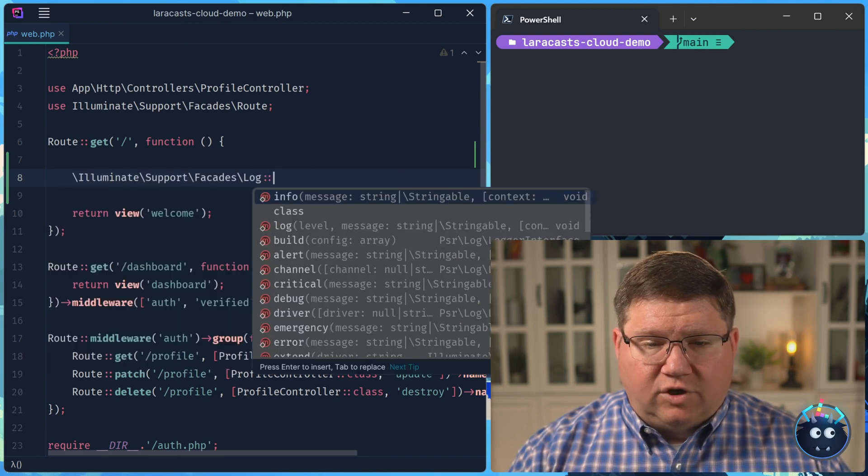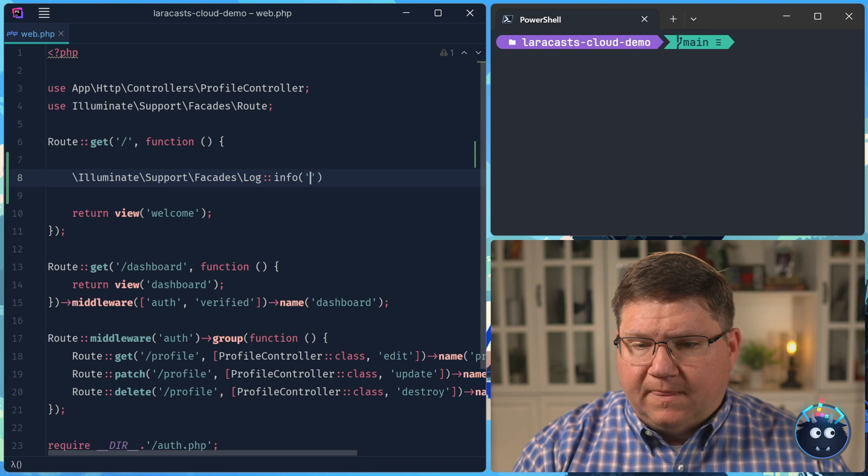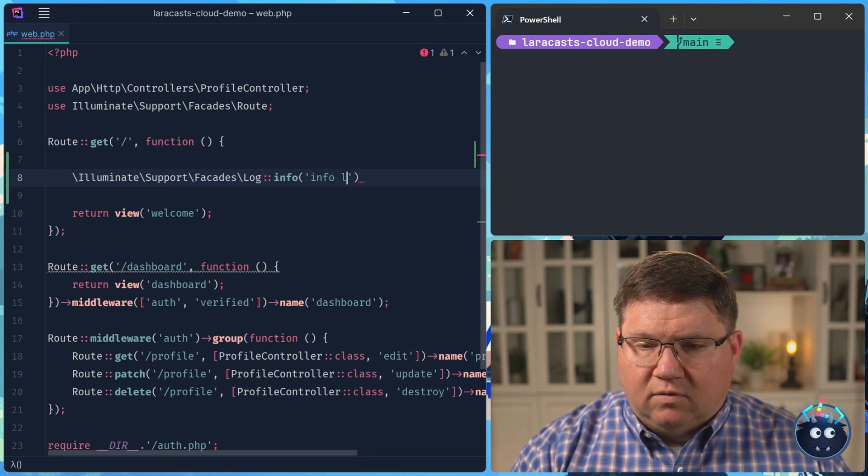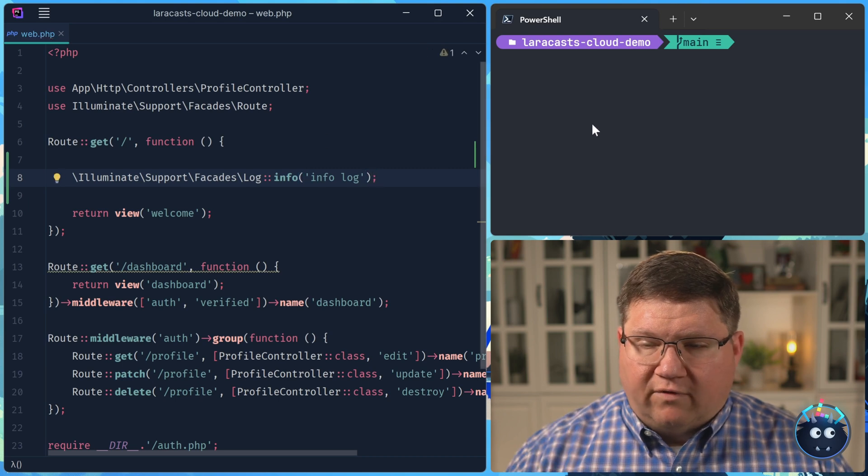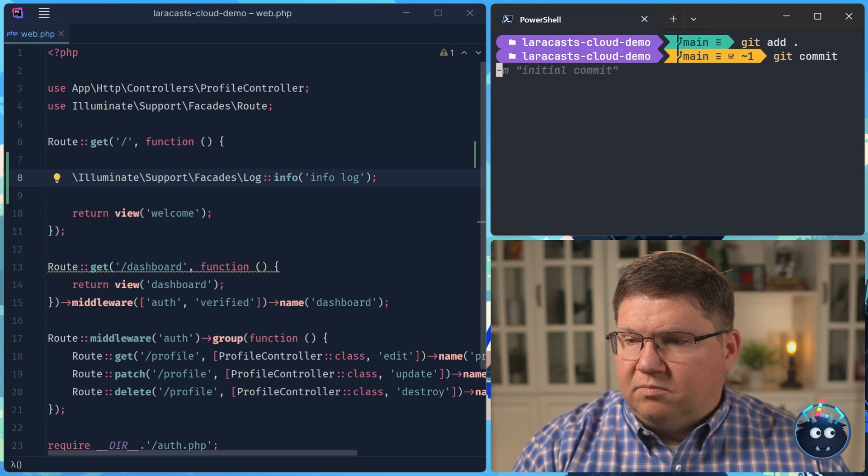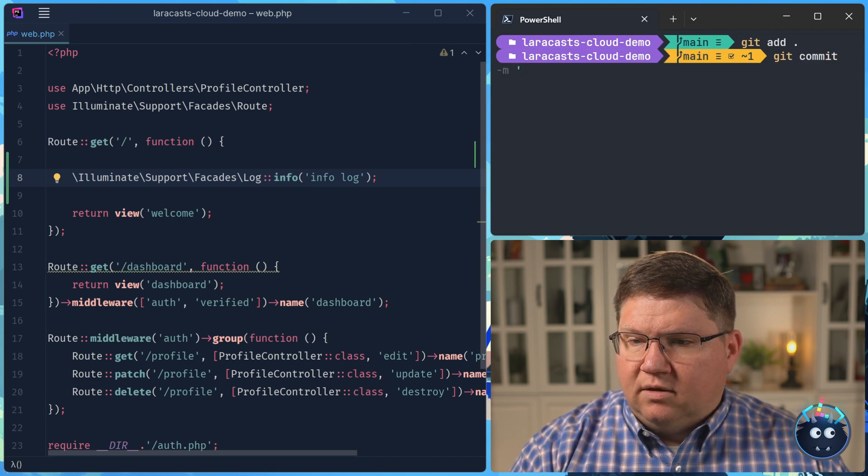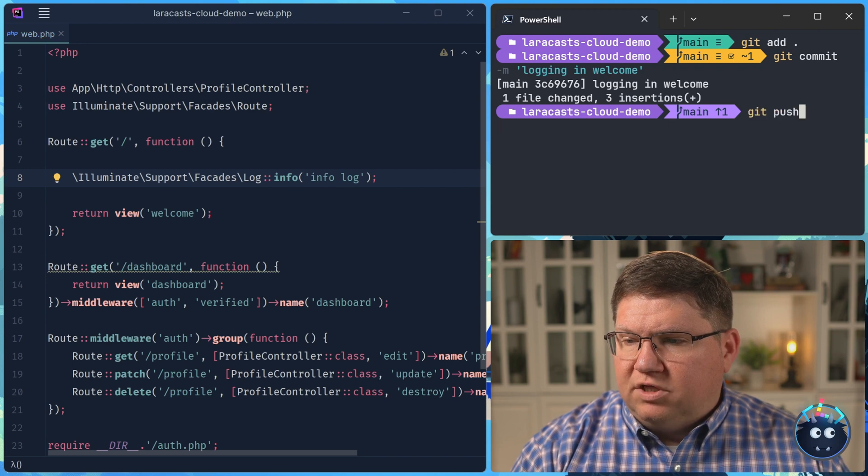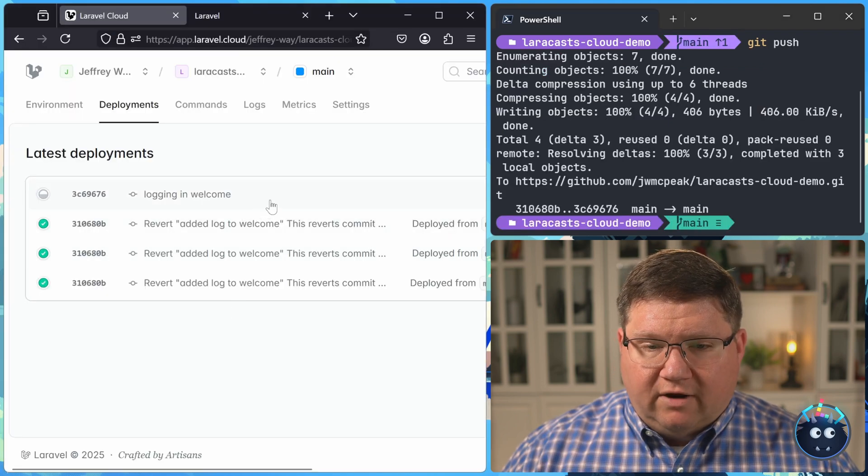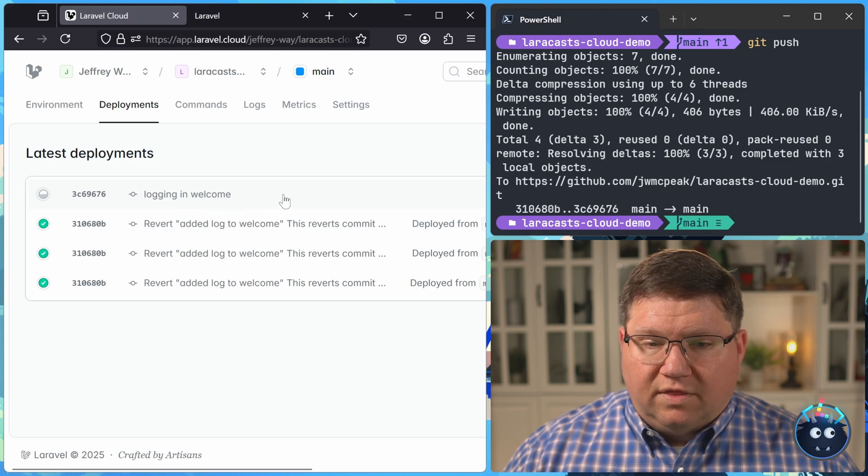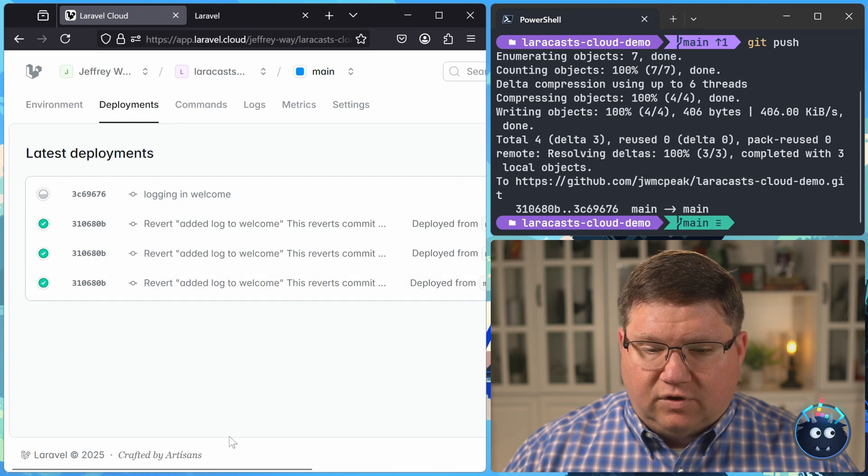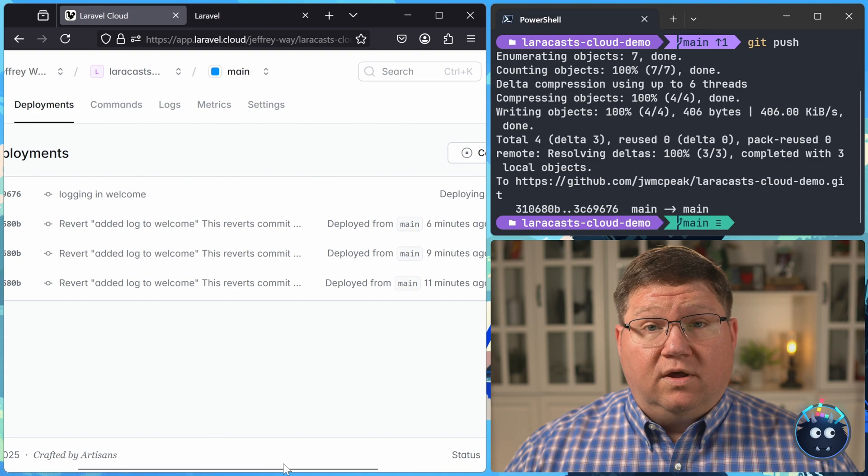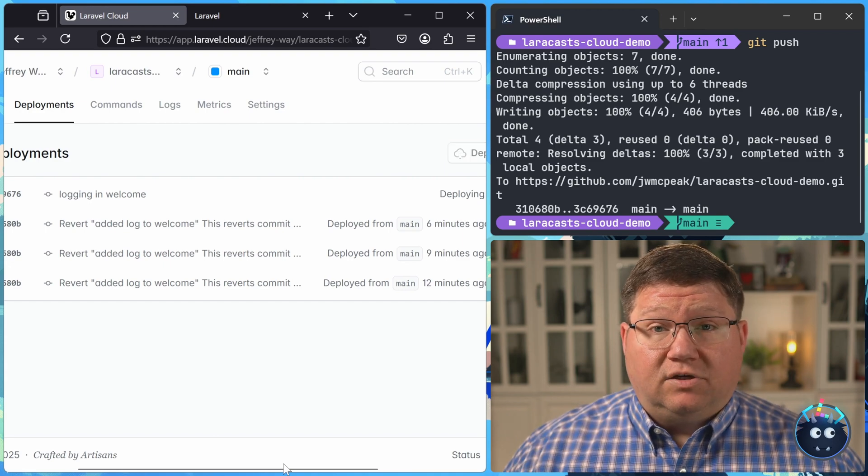Well, all we have to do is make whatever change that we need. I'm going to log something with the info method. We'll just say info log. We, of course, need to commit that. So we will add then git commit. Our message will be logging in welcome. We, of course, want to push that. And if we take a look at Laravel Cloud, we can see that our application is redeploying with that update. It just takes a few seconds for that to occur. And then we will be up and running with our updated application.